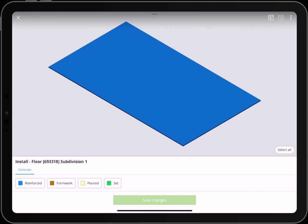To update the status, first select the elements you want to update. Then choose the appropriate status from the options available.